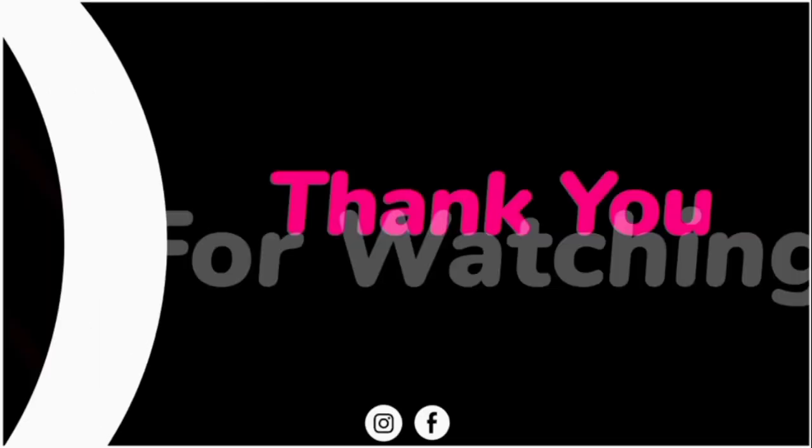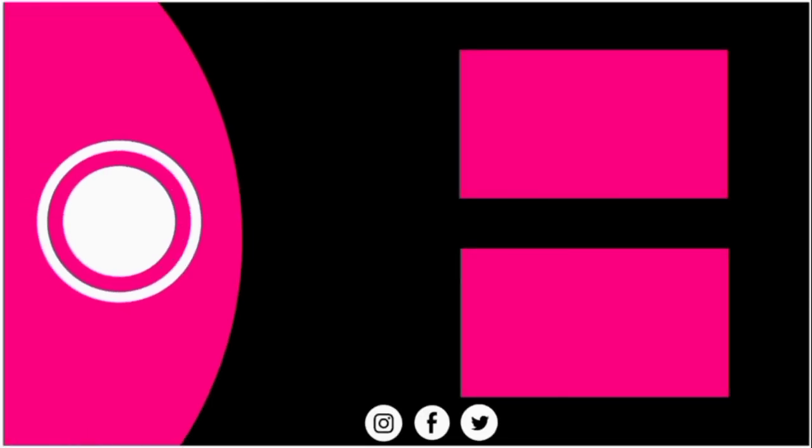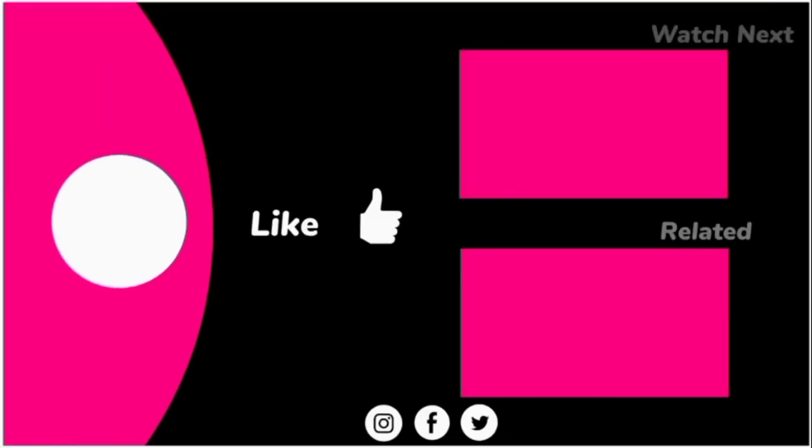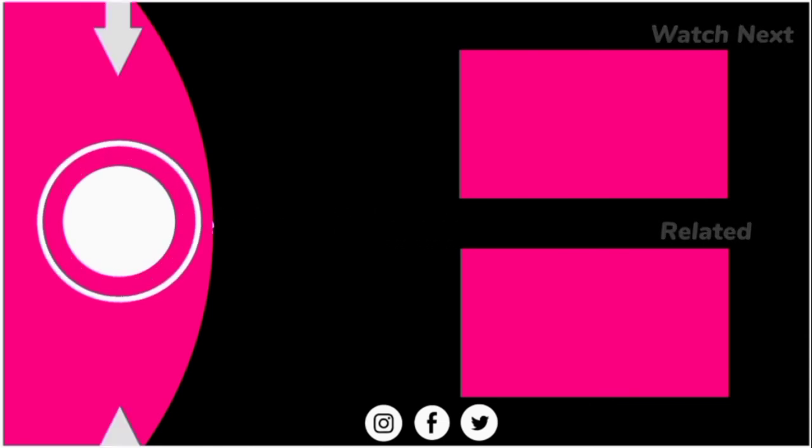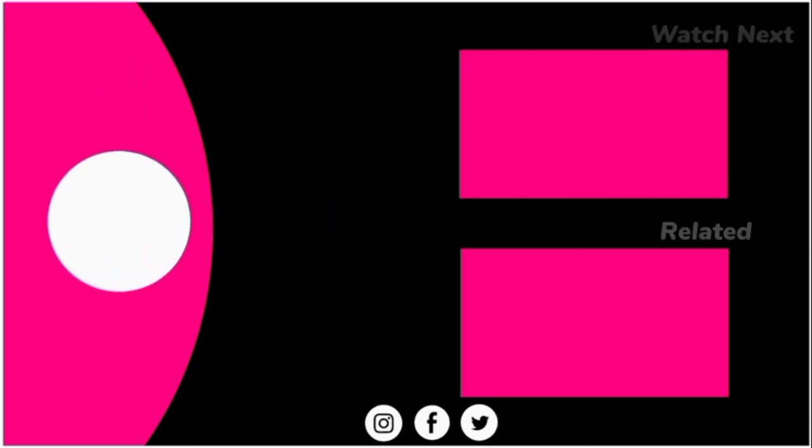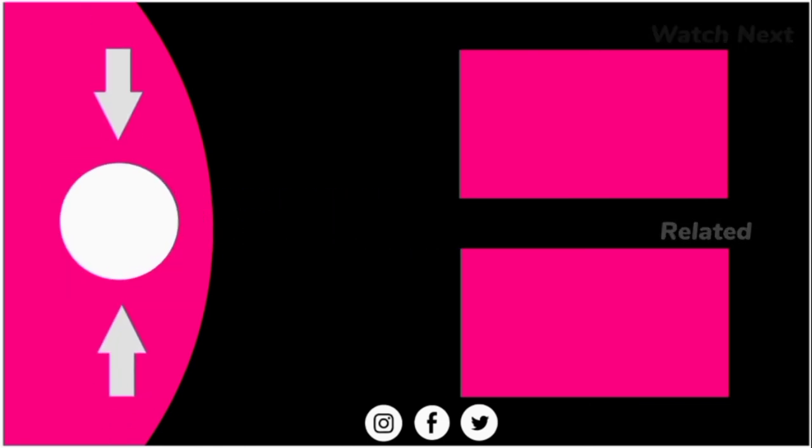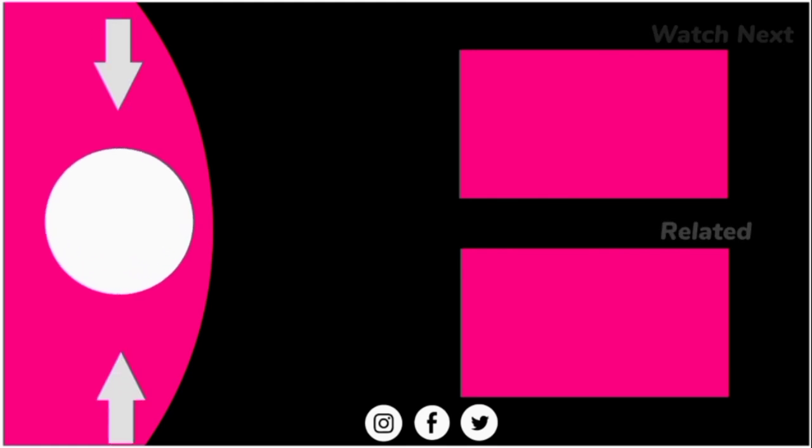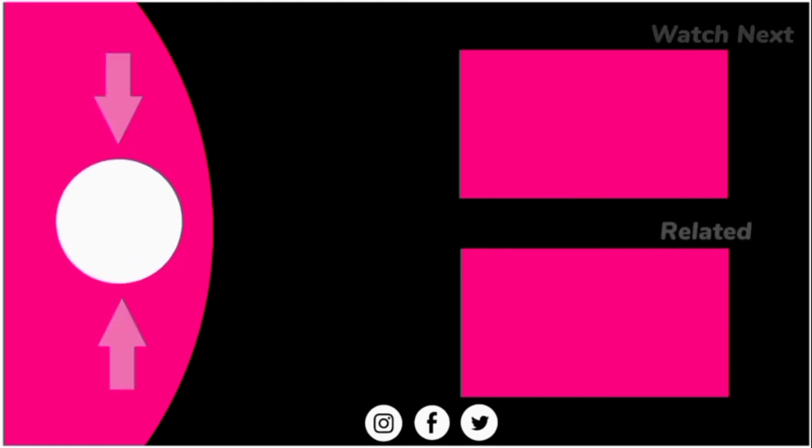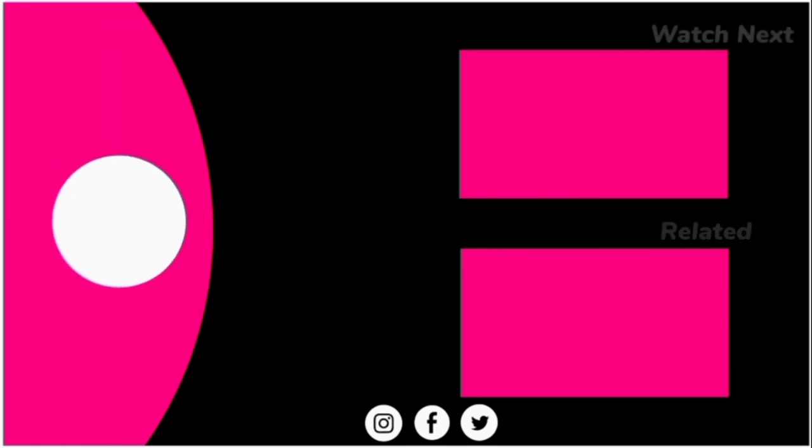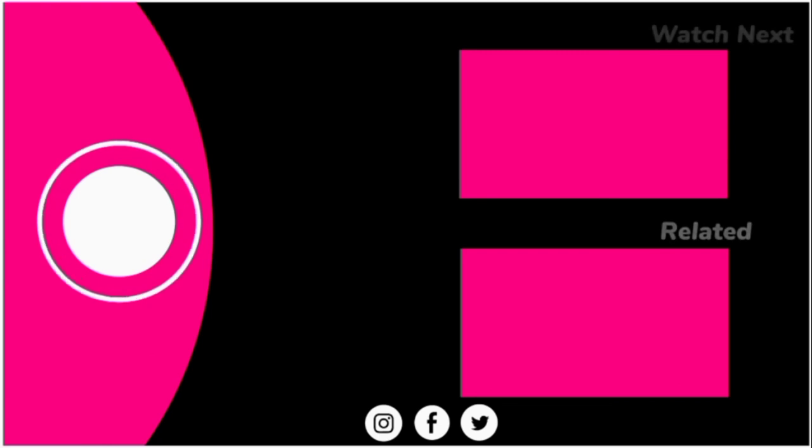Like and subscribe. Thank you for watching. Subscribe, like, share and comment down in the comment section. God bless you. I'm grateful to see you back. See you back in the same time. Bye bye.